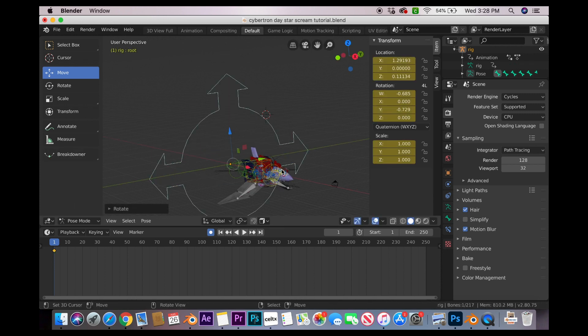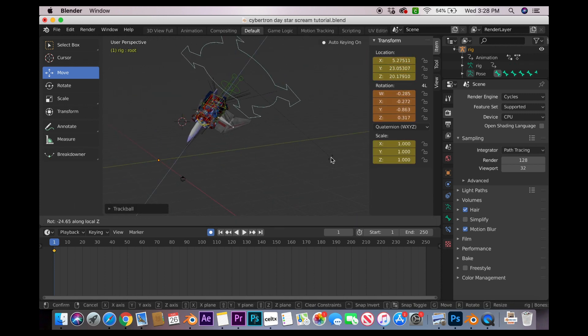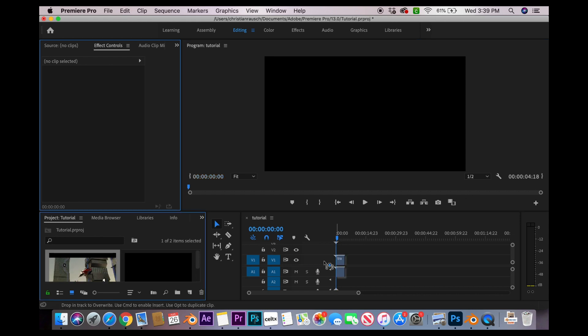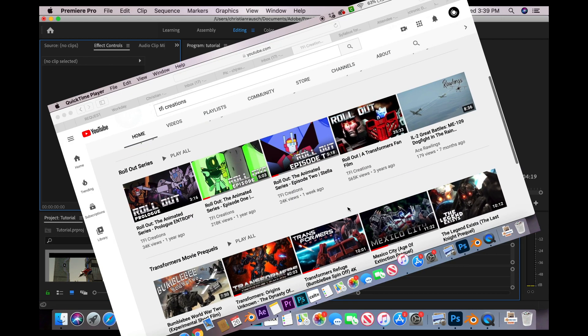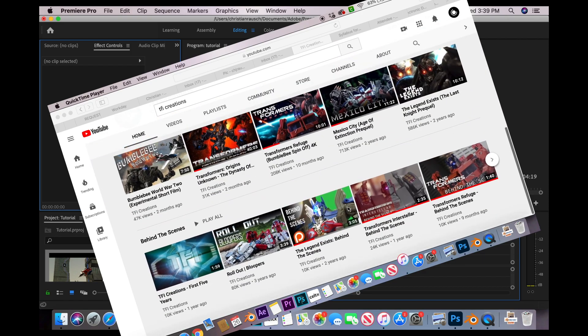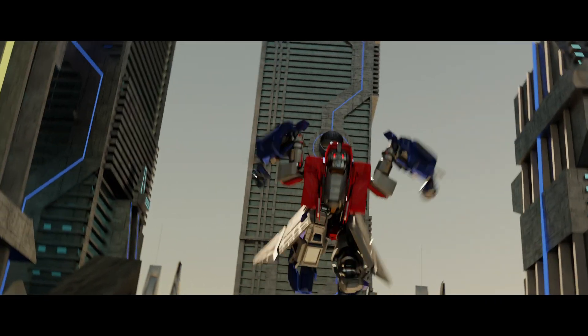Once you finish there, take the root bone of the armature and animate it around so it looks like it's moving. Render it out and bring it into your editor of choice. Start adding some sound effects or have TFI Creations add sound effects for you. Shout out to TFI Creations—thank you very much.